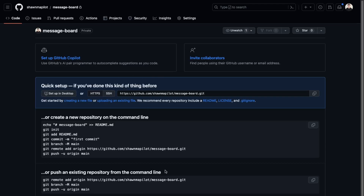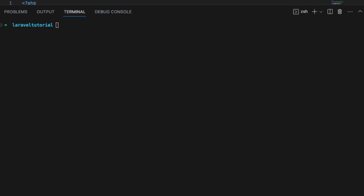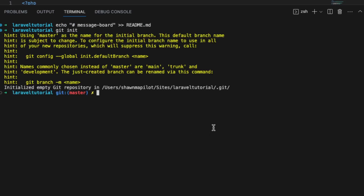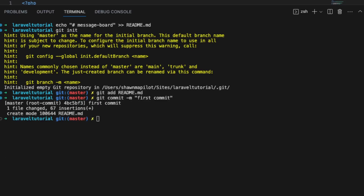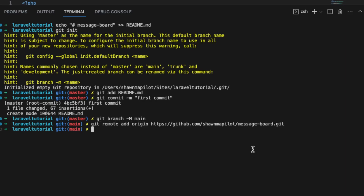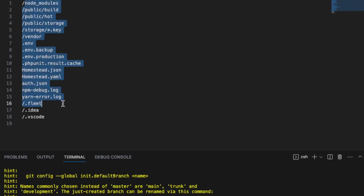Now we have the repo. Back in VS Code we'll follow the instructions: create a new repository, copy everything over, do a git init and git commit. We'll go to the main branch and add the origin. We're also going to add a .gitignore file. We do have these files under the gitignore, so let's add that into the commit.